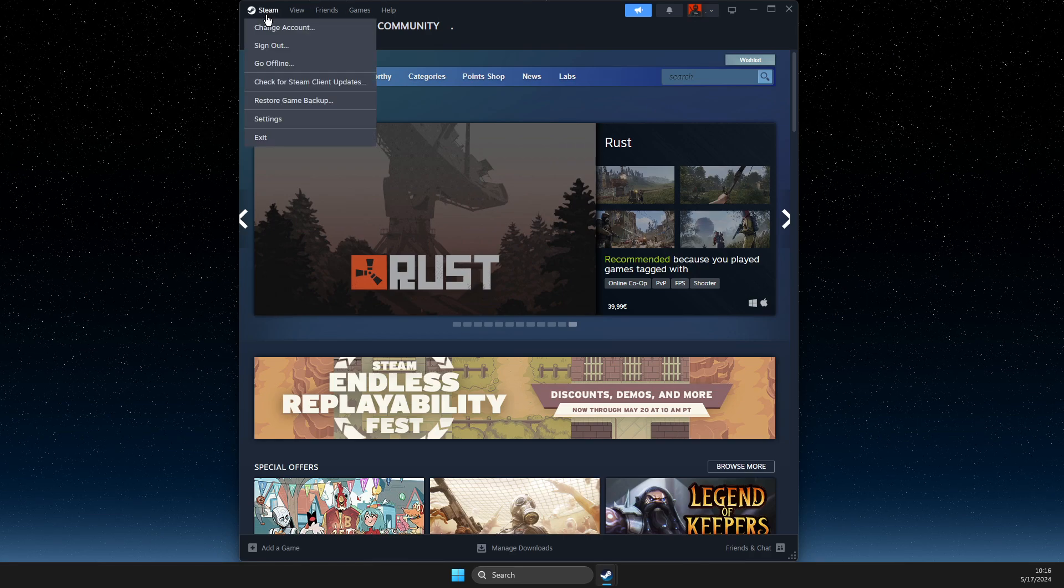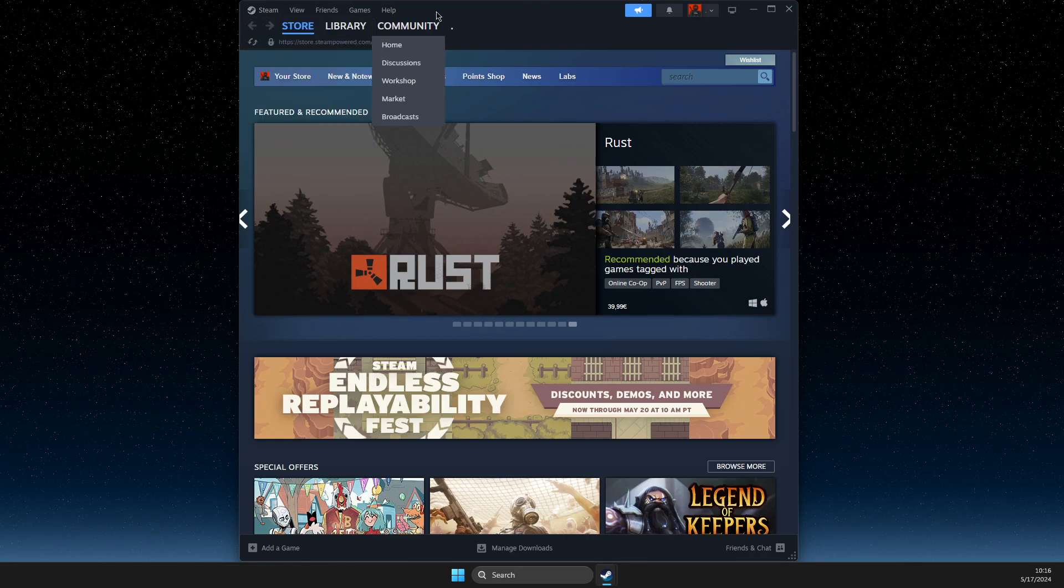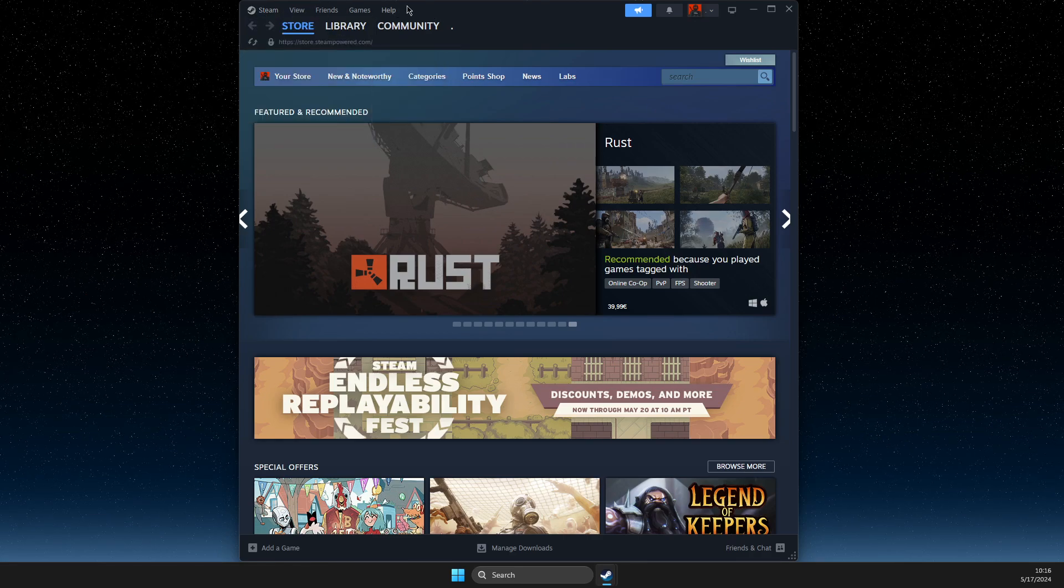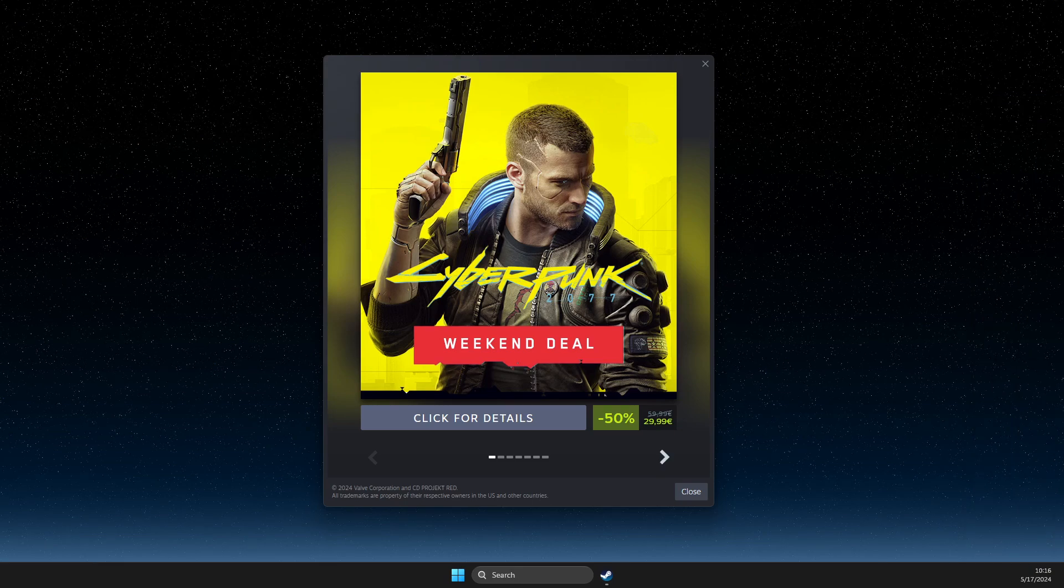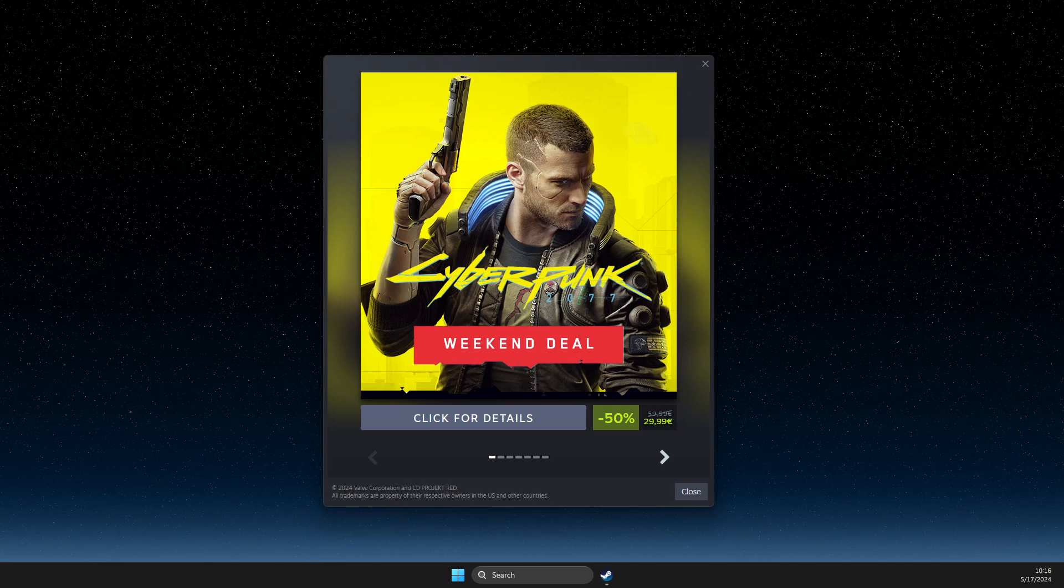So you just need to press on Steam, then here you need to change account. So I will do that now.